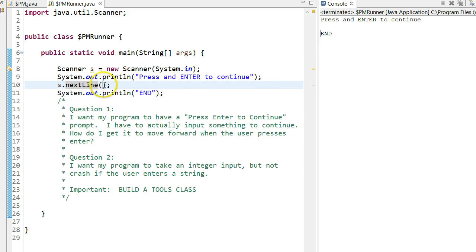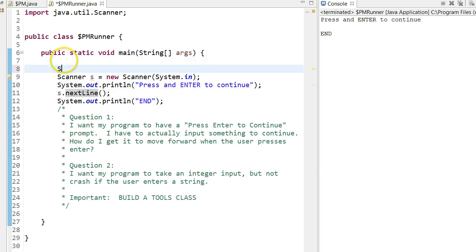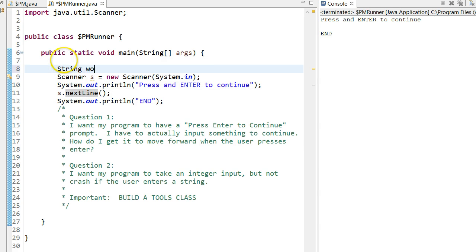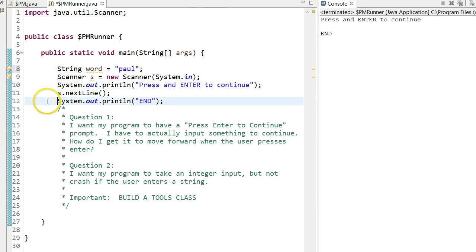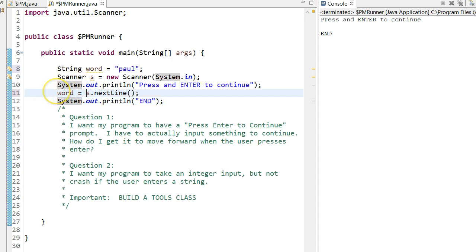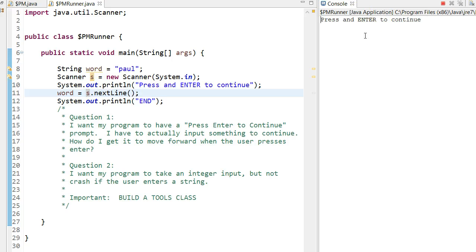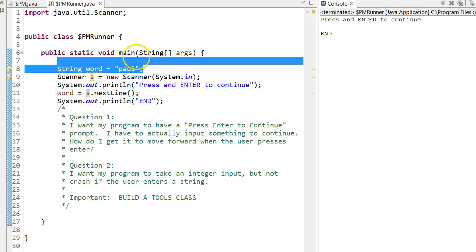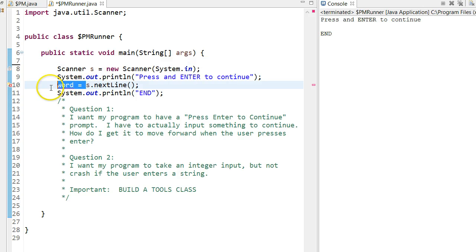Now remember, this method returns a string. So some people would want to do this because they say, if it's returning a string, I have to put it somewhere. This would still work, but if the whole point of this is simply just to press enter and not take an input, just because a method returns something doesn't mean you have to actually use that something as returned.